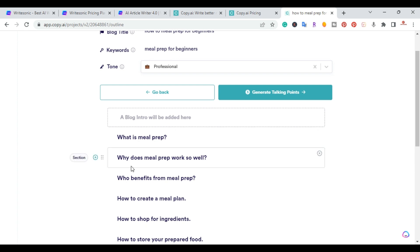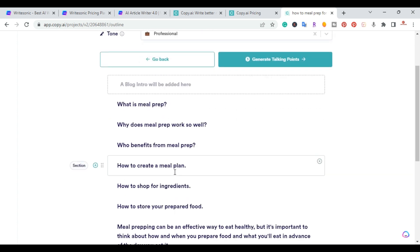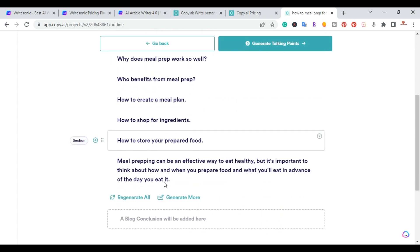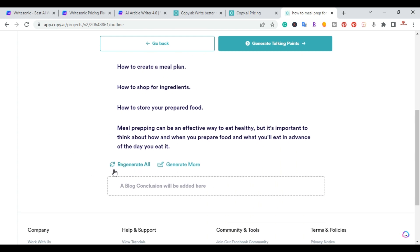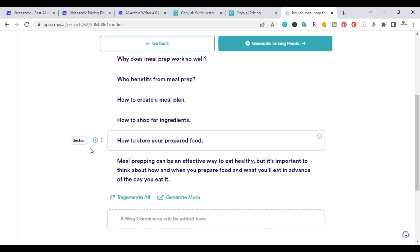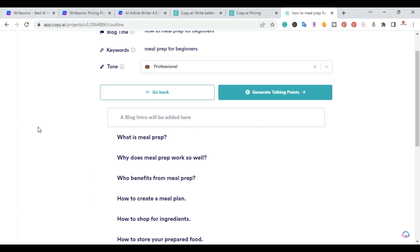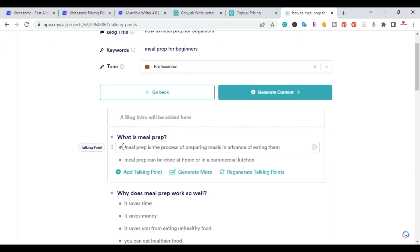The outline comes back with sections like 'What is Meal Prep,' 'How Does Meal Prep Work,' 'Benefits,' 'How to Create a Meal Plan,' and 'How to Shop for Ingredients' — very similar to WriteSonic. You can regenerate individual sections, generate more, or add a blog post conclusion. I'll keep what we have and generate talking points.